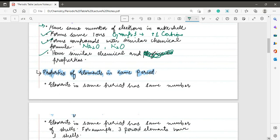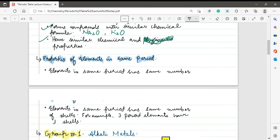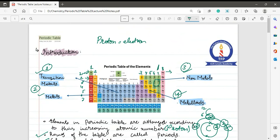Next, we look at the properties of elements in the same period. The first property is that elements in the same period have the same number of shells. For example, elements in period three all have three shells in total. In the next video, we will discuss the properties of group 1 and other groups in detail. I hope the basic introduction of the periodic table is clear. Make sure to learn all these points, as this chapter is mostly MCQ-based and these fundamentals are essential.